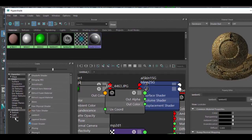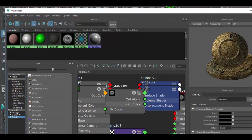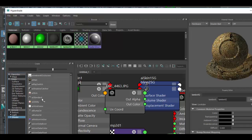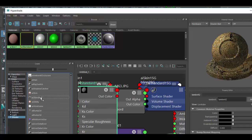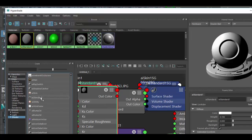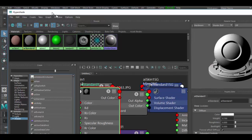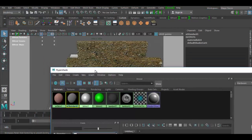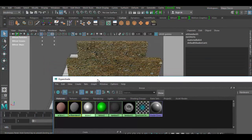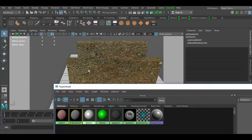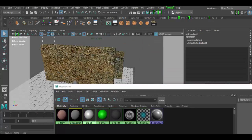So in the Hypershade here, I brought it over a big window. We're going to click on Arnold Shader at the bottom and choose AI Standard. The AI Standards are great for the Arnold renderer.